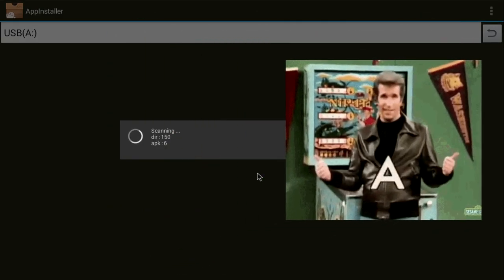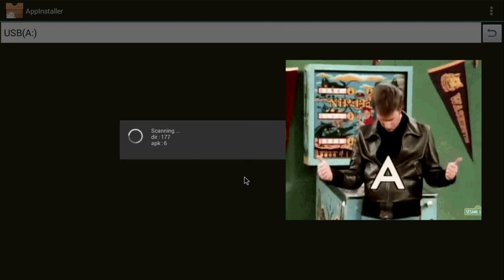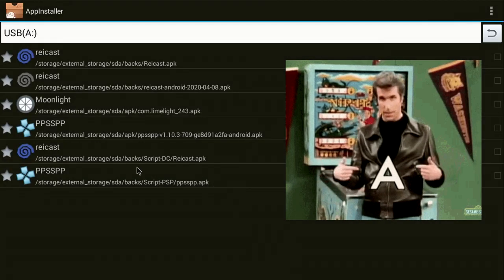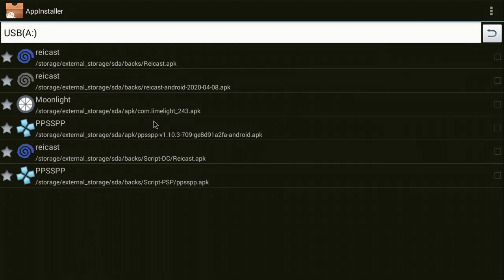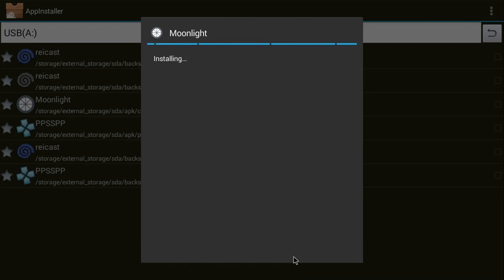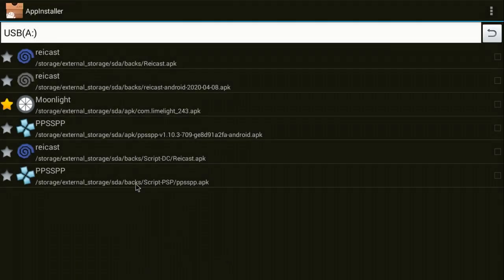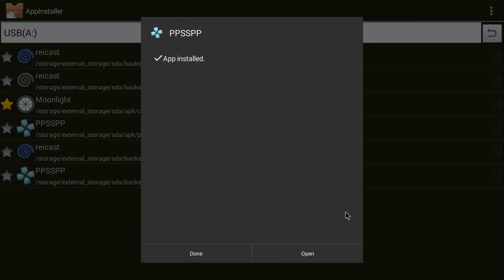This will scan your USB stick for all the APKs on it. Yeah, I had some APKs in the other folder, but yep! We've got here PPSSPP and Moonlight. Click that one and then press Install. Done. And now let's go for PPSSPP. Where's the one that I saved? It's this one here.